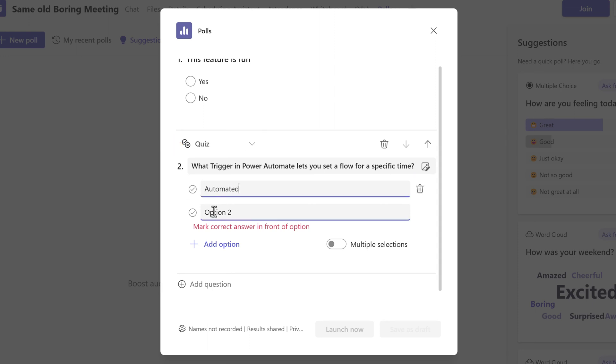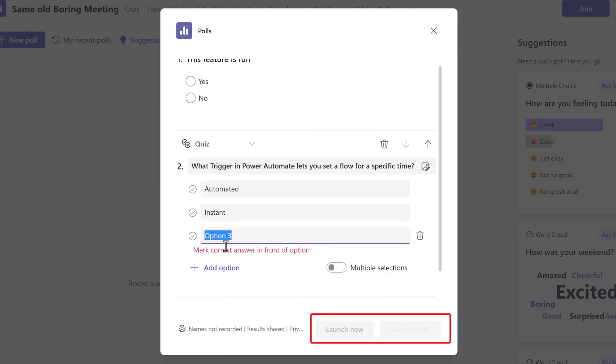As a tip, don't forget to indicate the correct answer. The first time I tested this, I forgot and wondered why the launch and save buttons were grayed out.